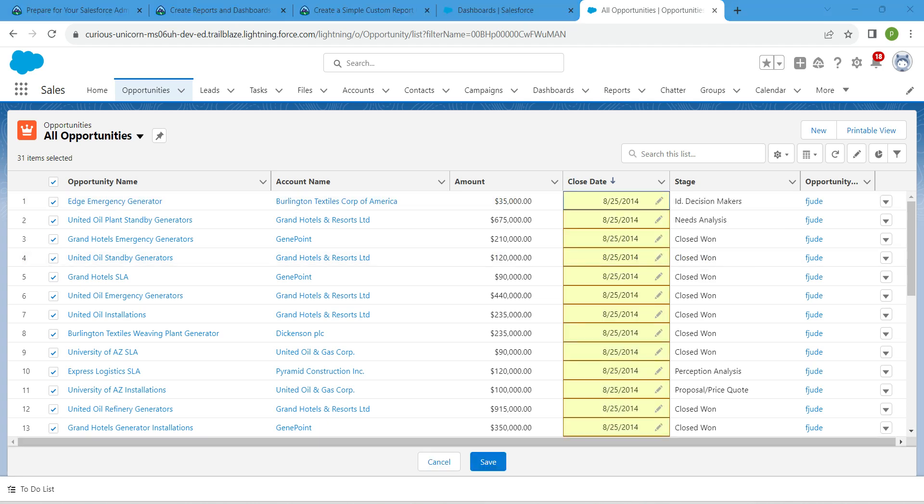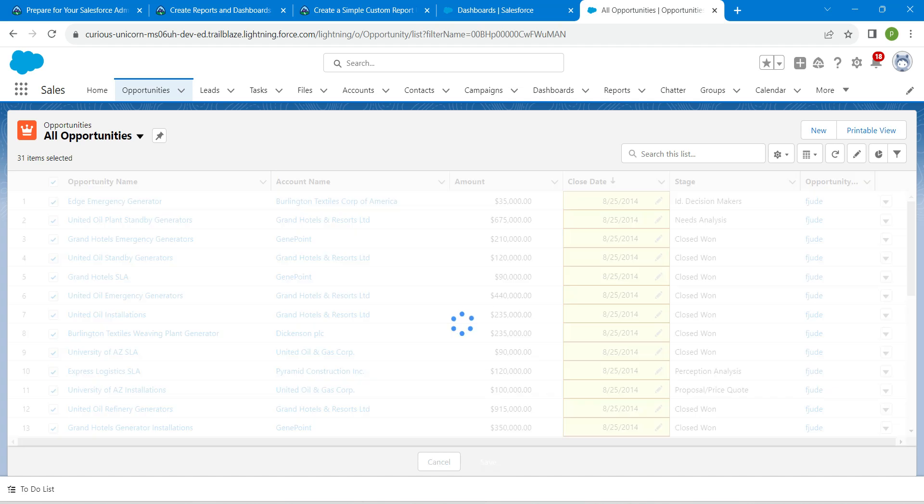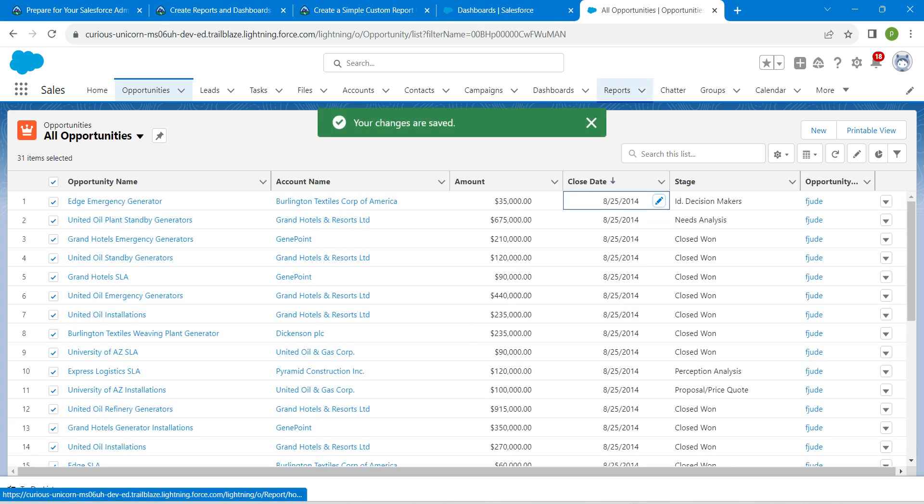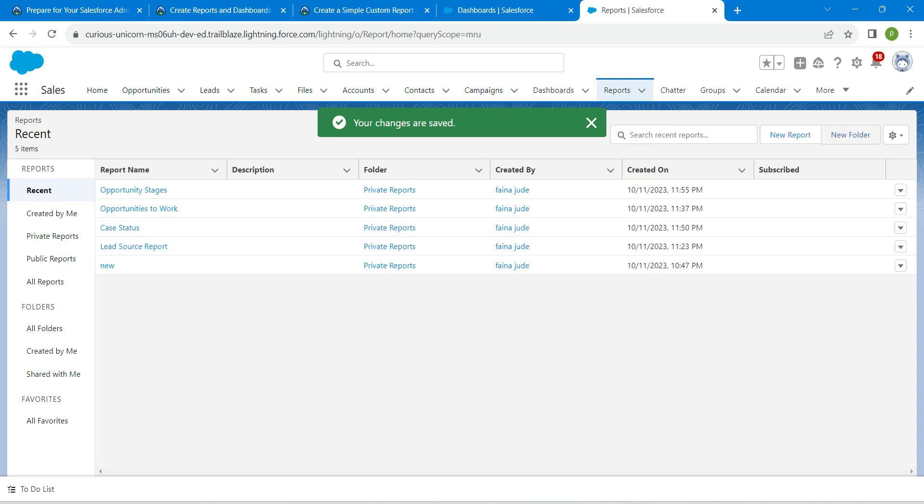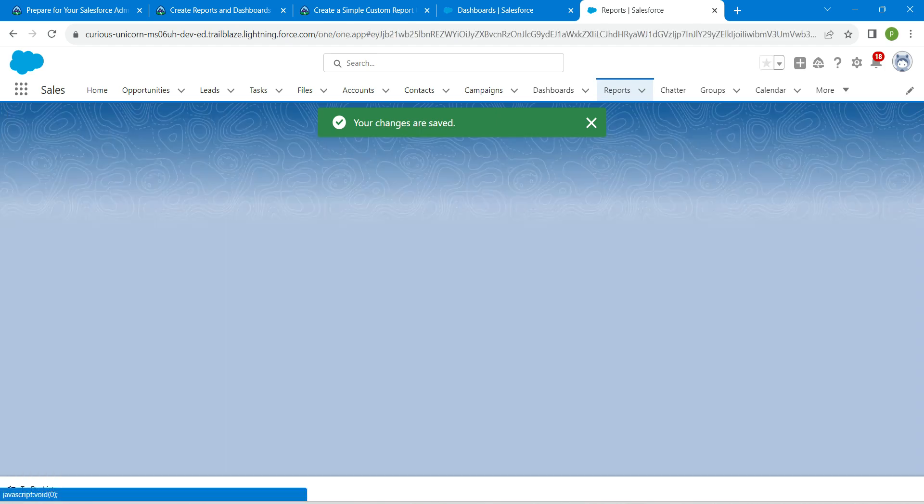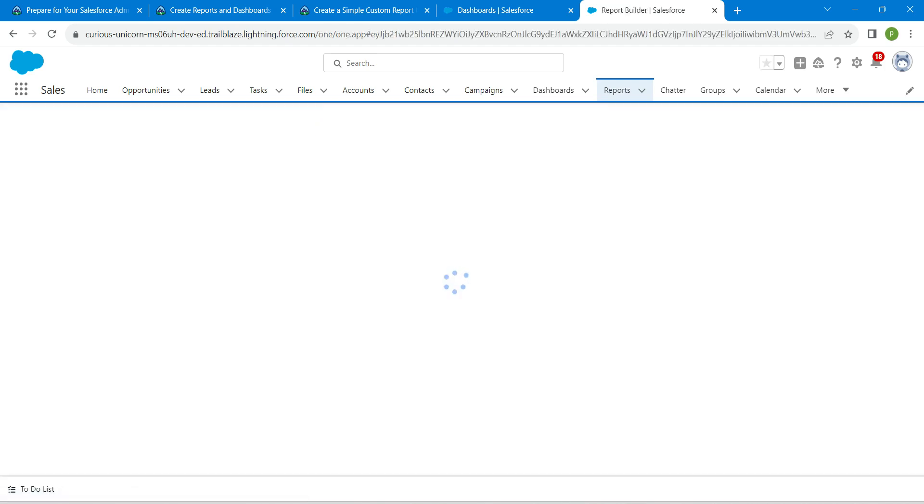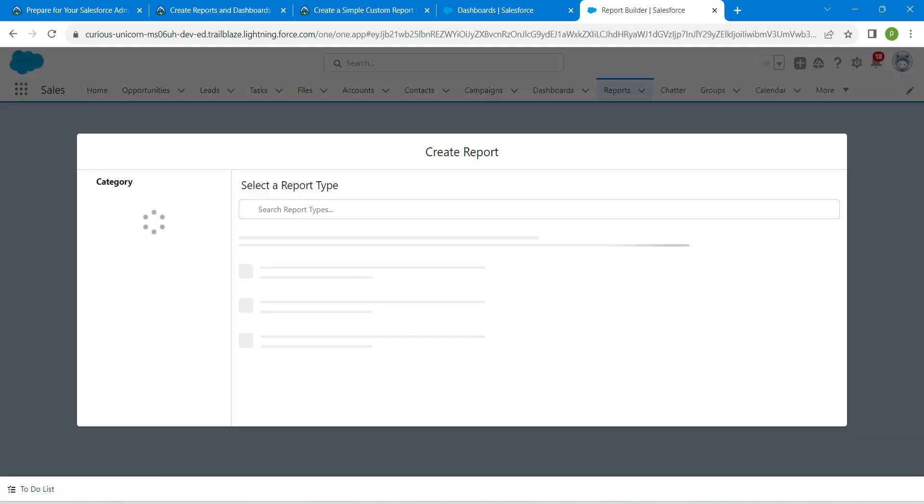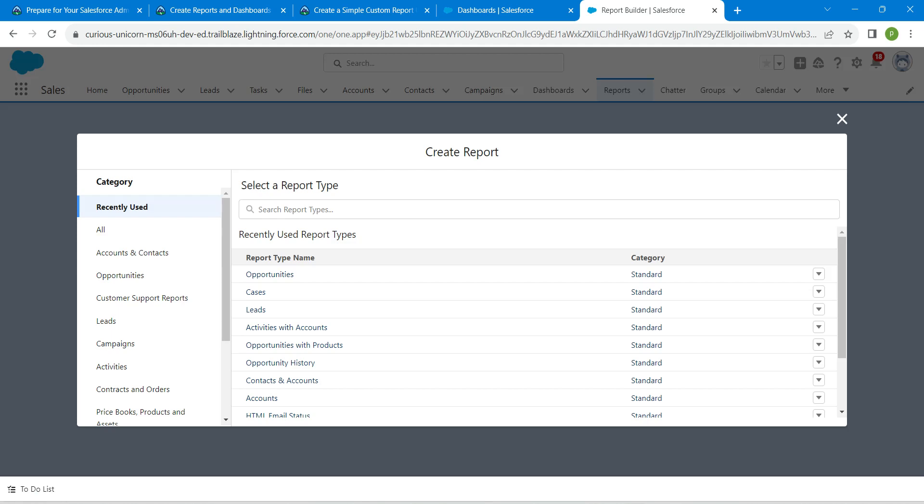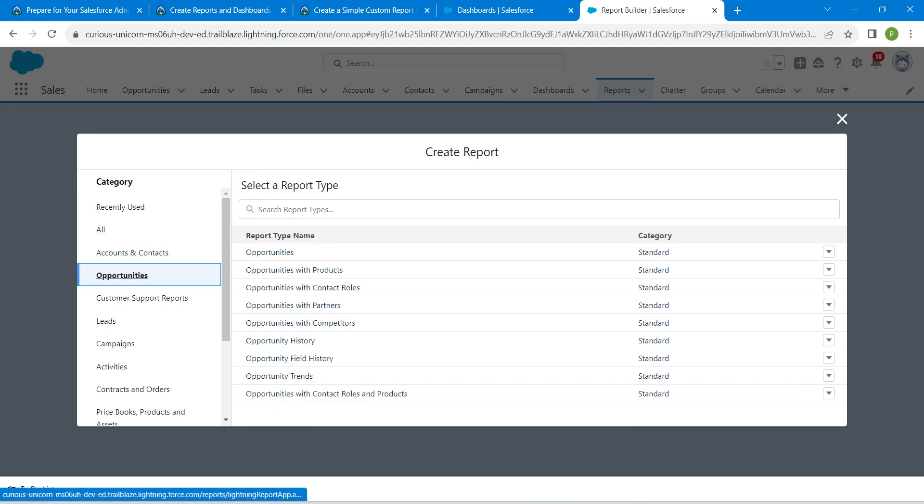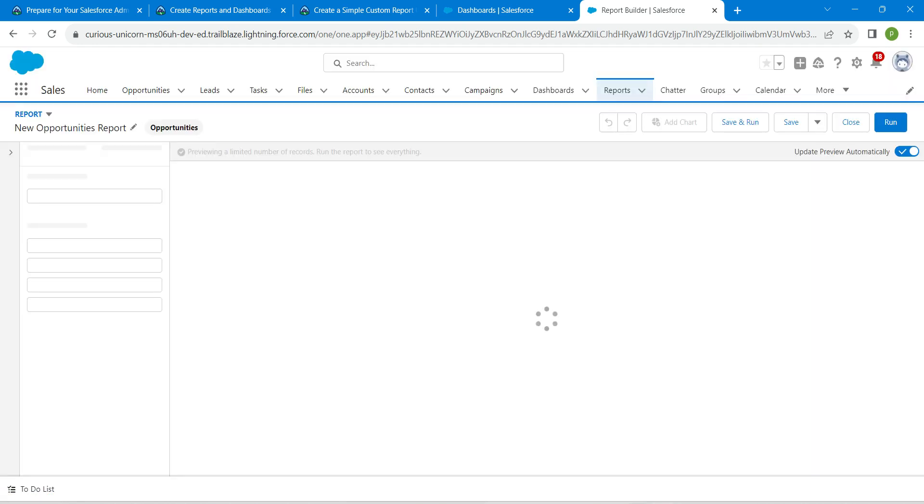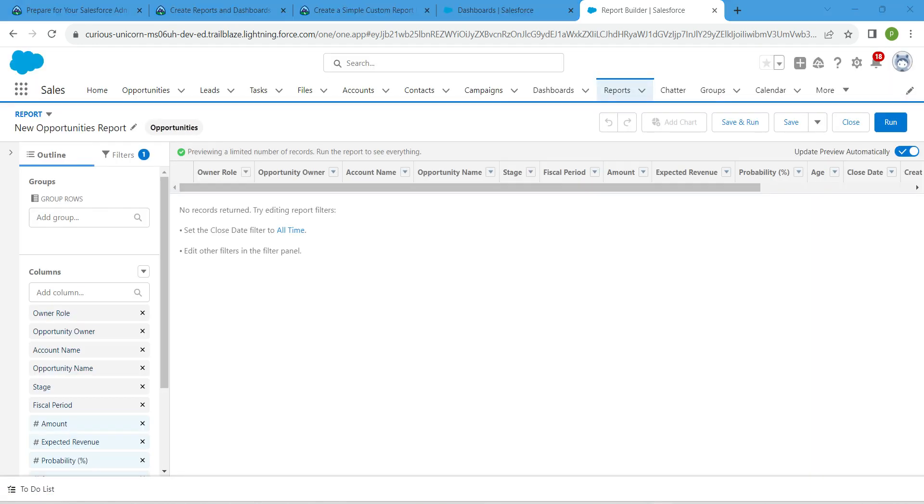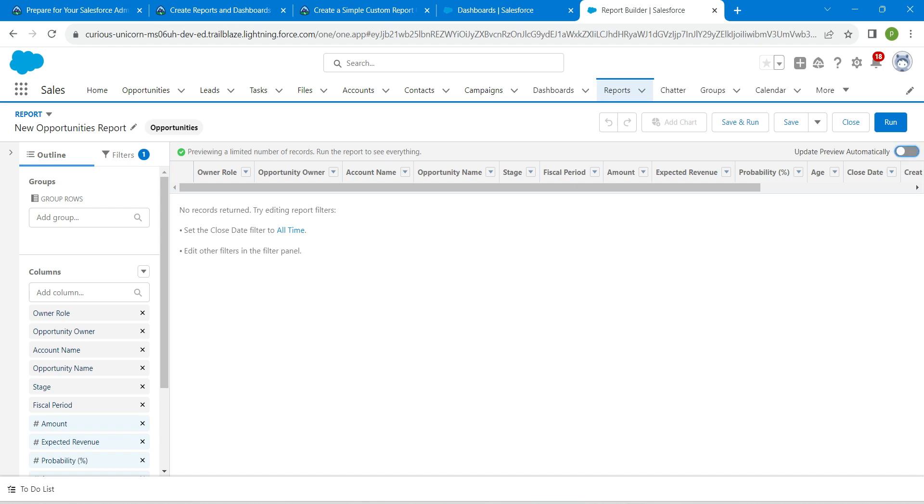Now select save. Let's go to our reports tab, click on reports followed by new report. Here I'm just going to select opportunities. Click on opportunities followed by start report, and make sure that you have enabled update preview automatically.